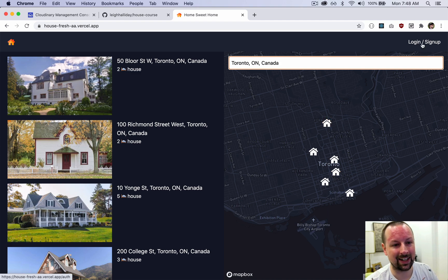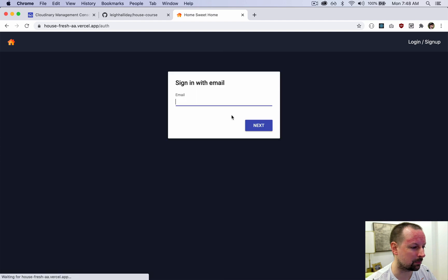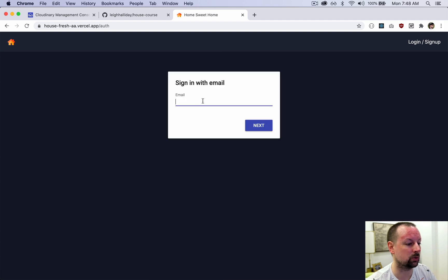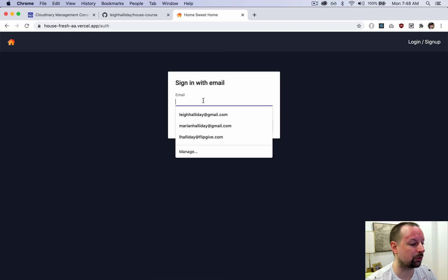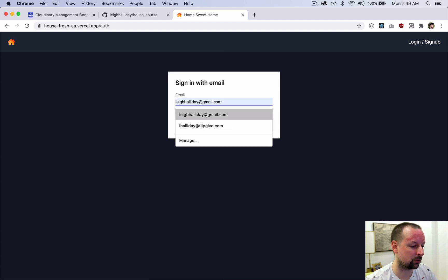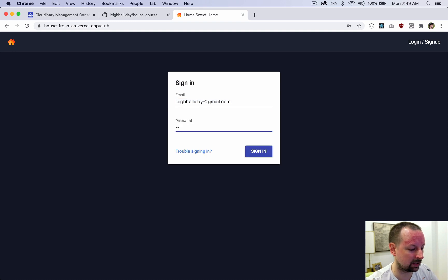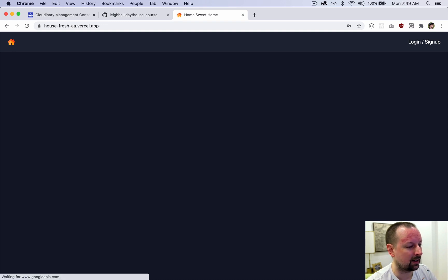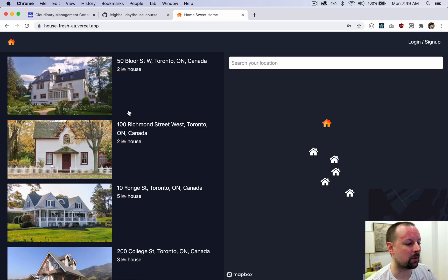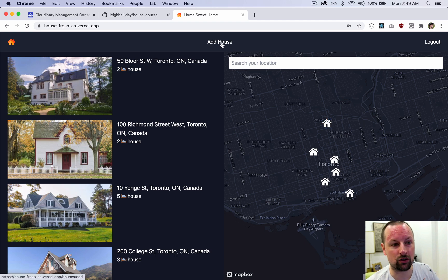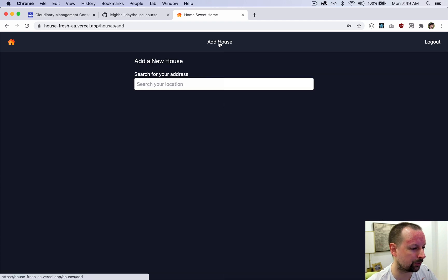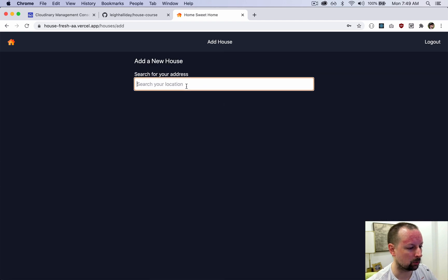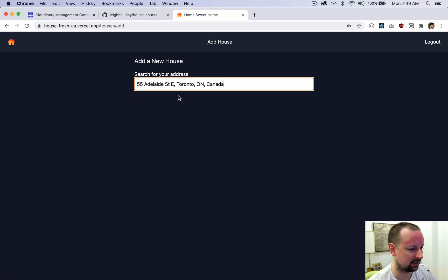We've added authentication so clicking Login and Sign Up brings us over to a sign-in form. This uses Firebase. I'll enter my email and password, and once I'm authenticated that gives me some extra functionality — I can add new houses.